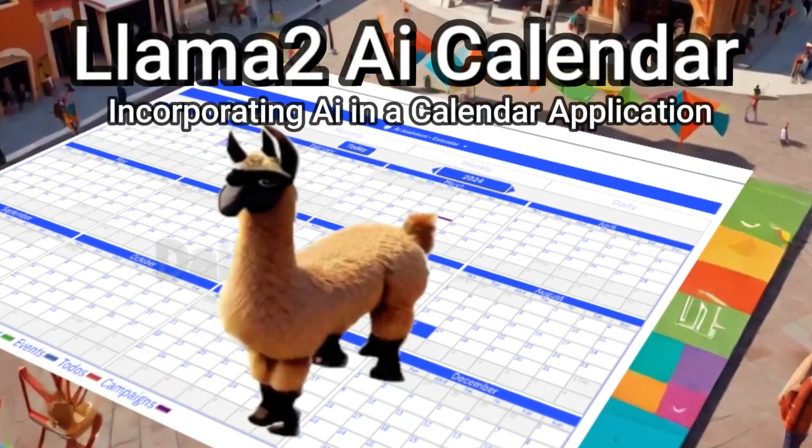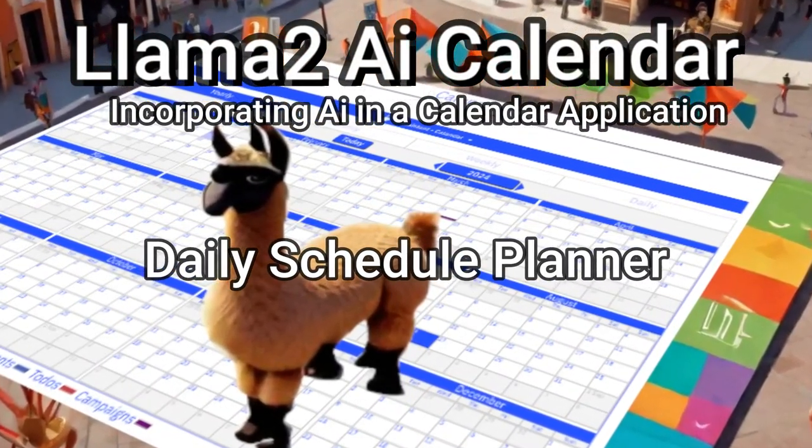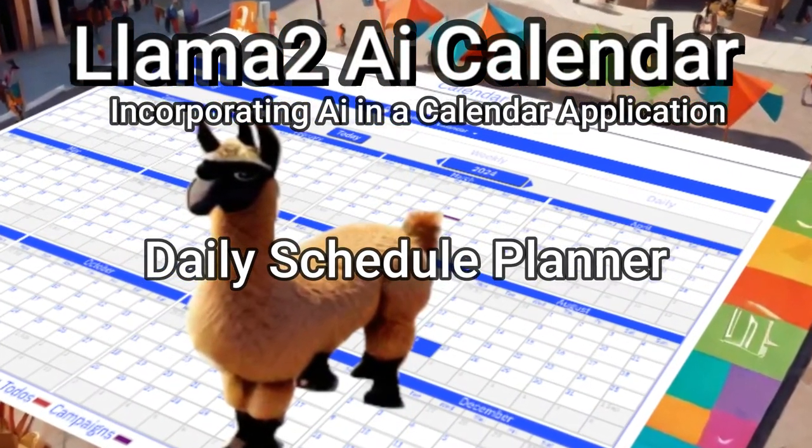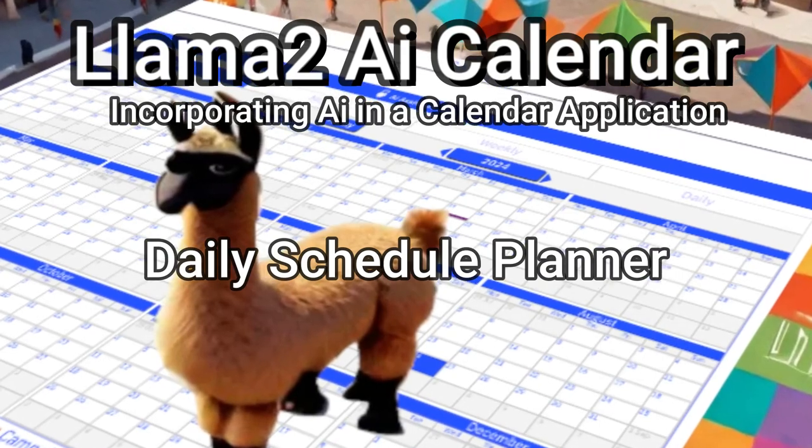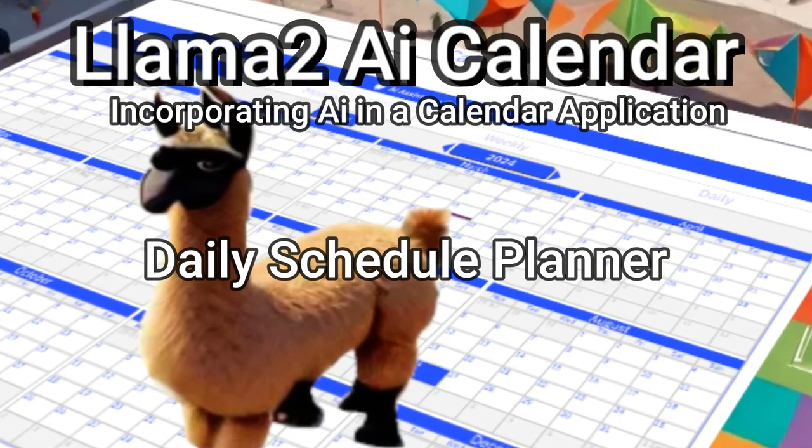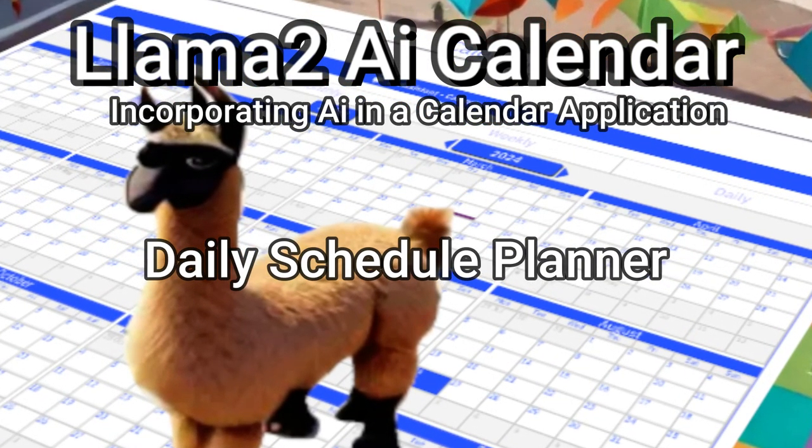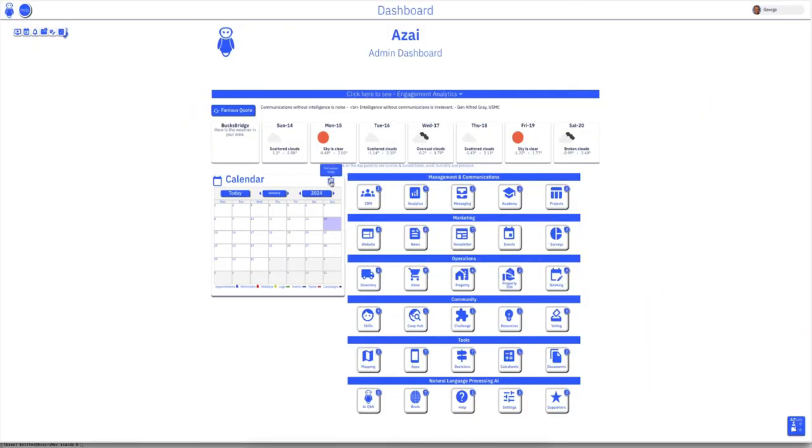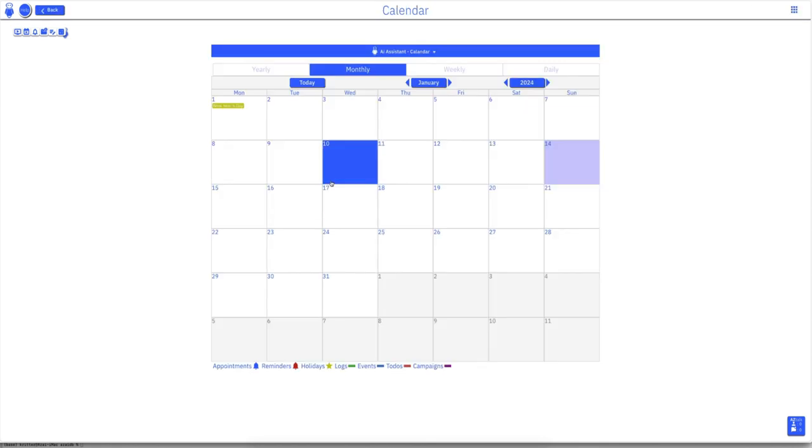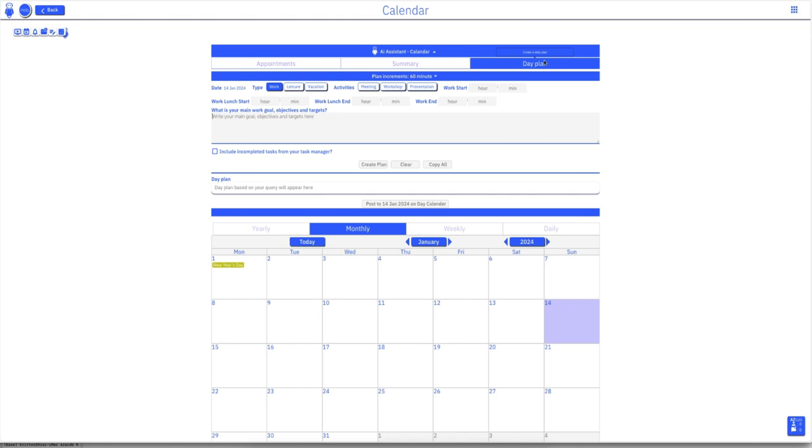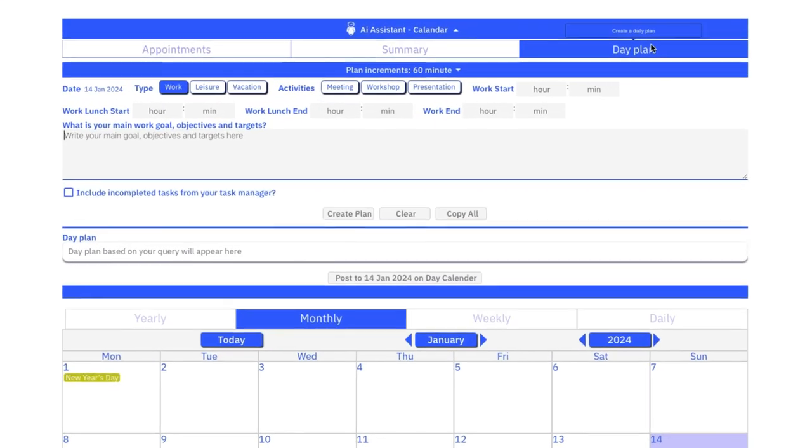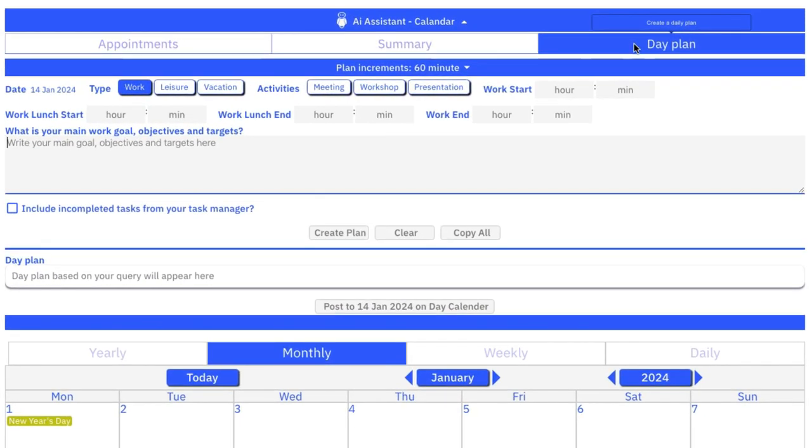Here's an example of how I've incorporated LAMA2 into the ASI Multi-Application Platform Calendar. From the dashboard, we launch the calendar. On the top is the AI input form, and on the tabs on the far right-hand side is the day plan.